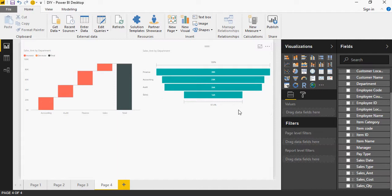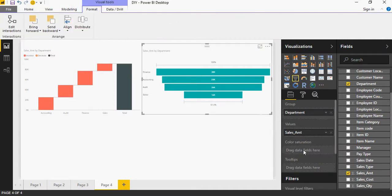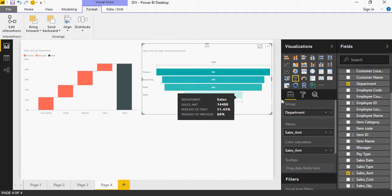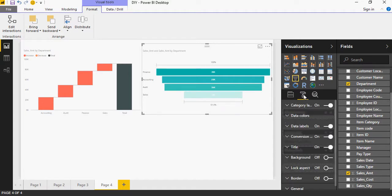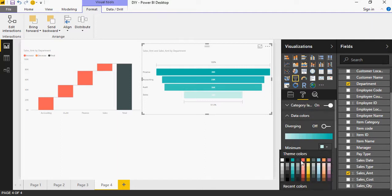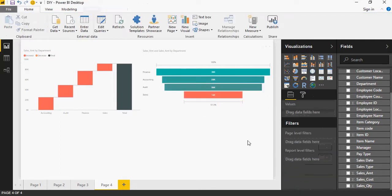You can change the color by clicking here — you can see value, color saturation — drag and drop sales amount and you can see the color changed. You can go ahead and change different types of colors. So the same set of data is shown in both waterfall and funnel charts.